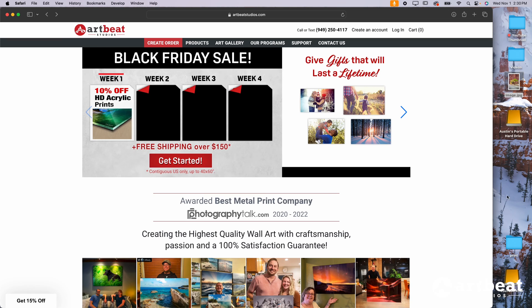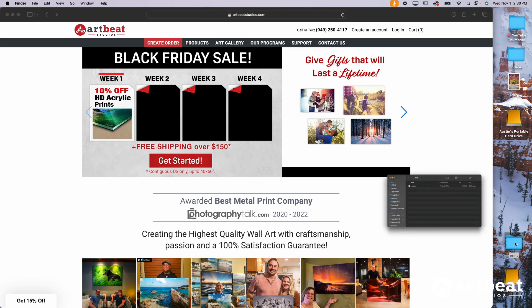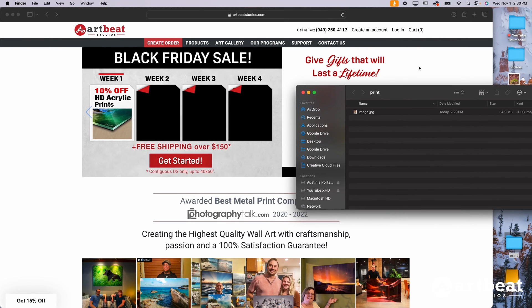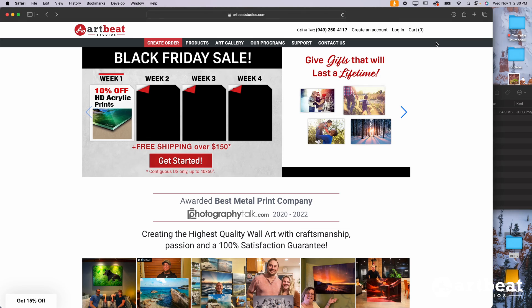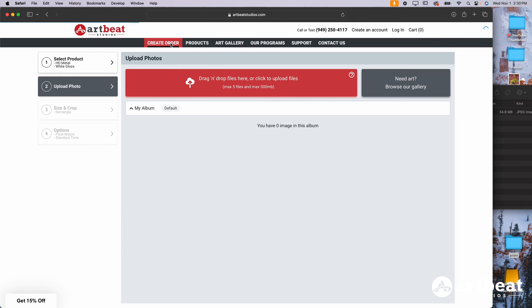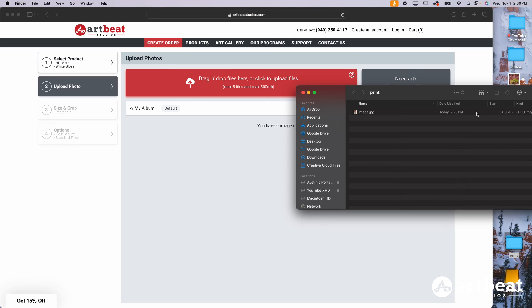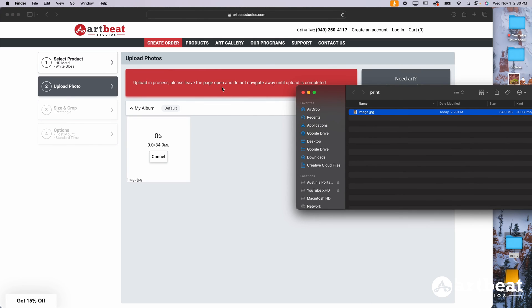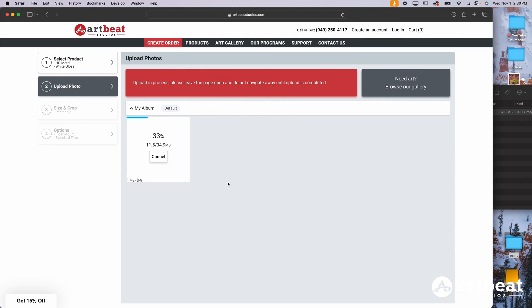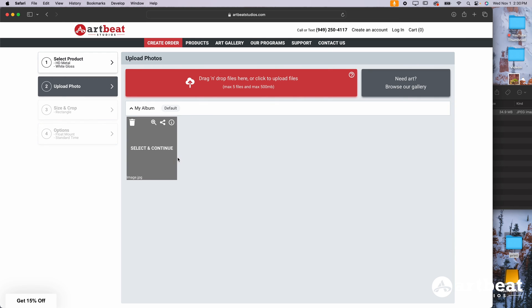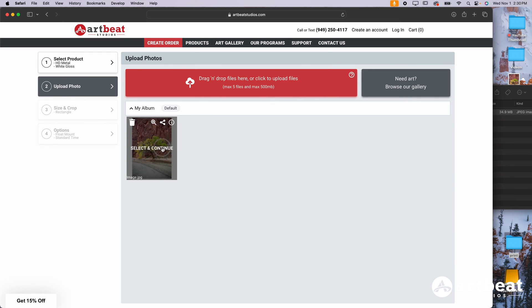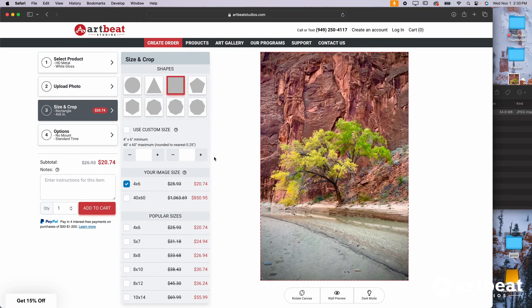Once we've got that photo, I've got it right here in this print folder. We're going to go over to Artbeat's website. I'm going to click create order. Then I can just drag and drop the file. Super easy to drag and drop just like that. It'll upload. And once it is done uploading, we're going to click select and continue.